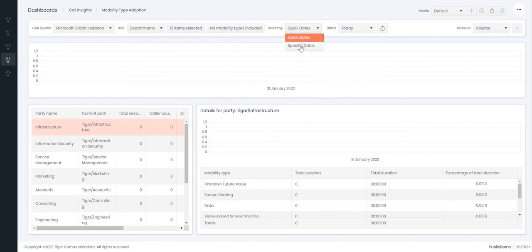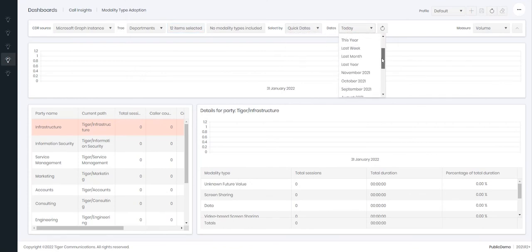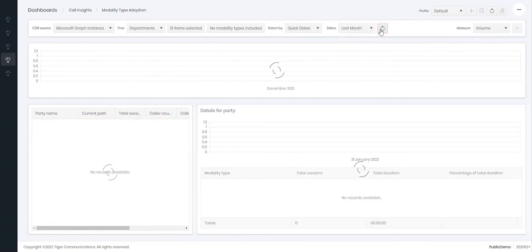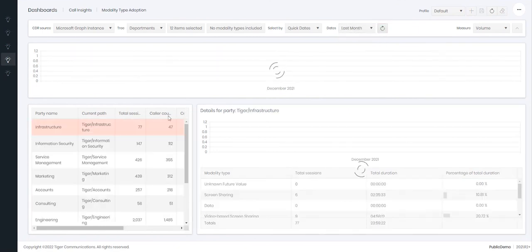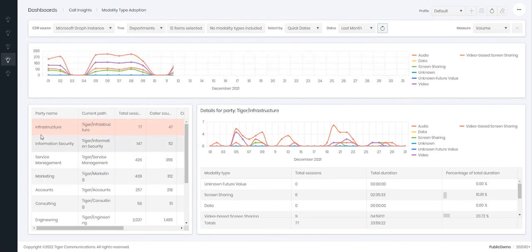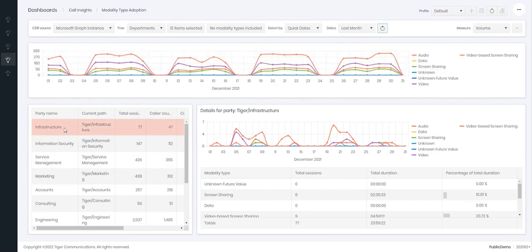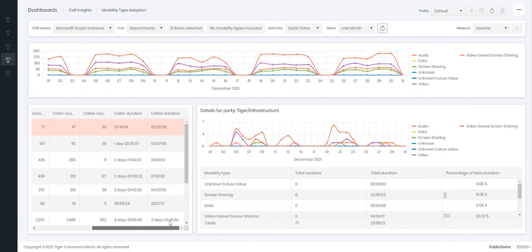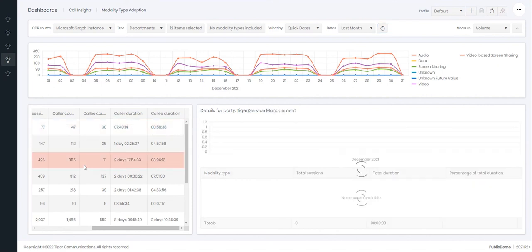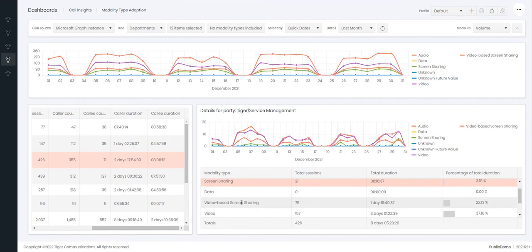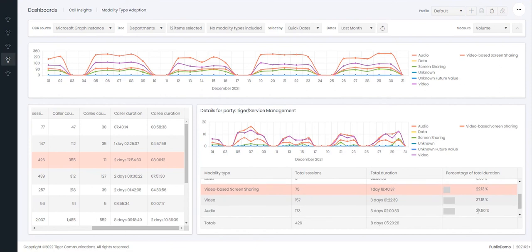Within your quick dates or your specific dates you can then choose the data you want to look at. So again I will look at last month. In here then will show me the total amount of sessions made by those departments and it will then show me how long they've been on the phone for. And I can then select those departments and to see which modalities they've been using and for what duration. It will then give me the percentage breakdown of those modality types.